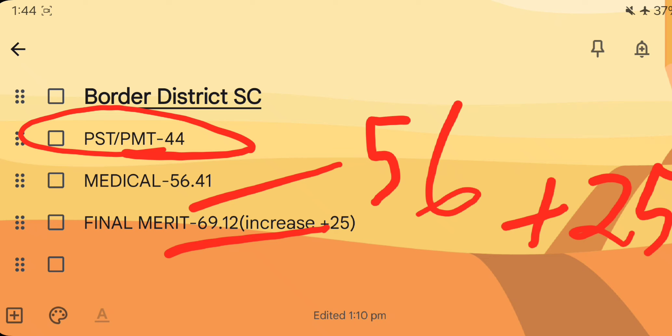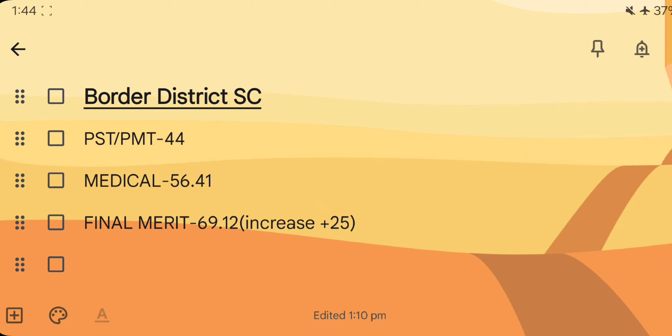The border district is SC. The border district is 25.20. The number is 44. The final rate is SC.